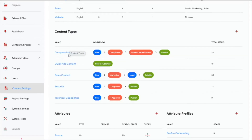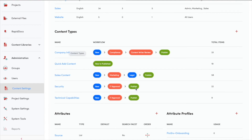Once you've established content types, which add a little more structure to your content, you can create customizable workflows for each content type. For example, you may have a type of content called security. Security at the moment says it needs to go from created to IT approval to published.